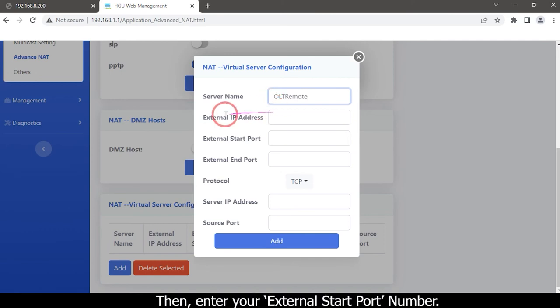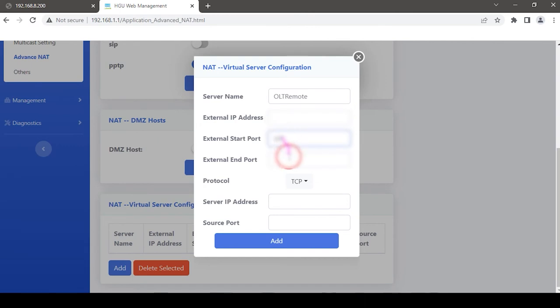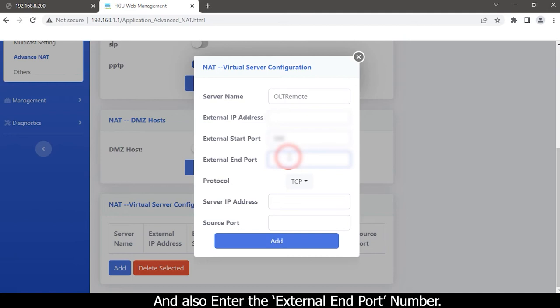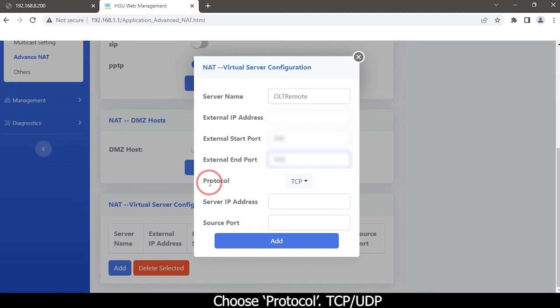Then enter your external start port number. And also enter the external end port number. Choose protocol.